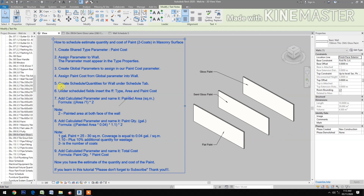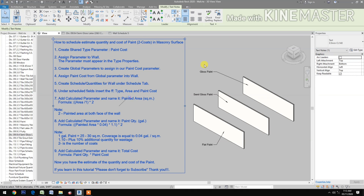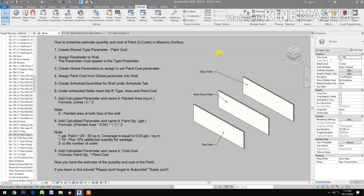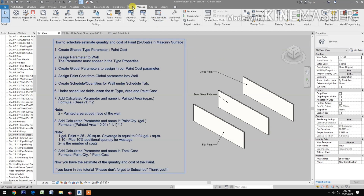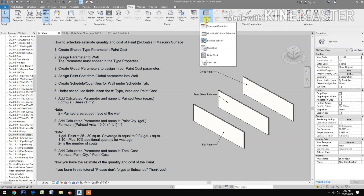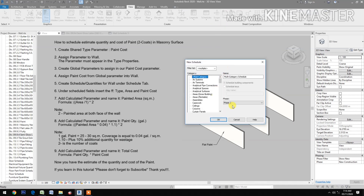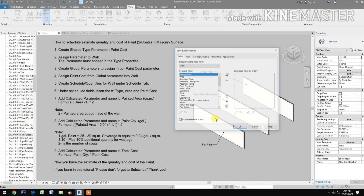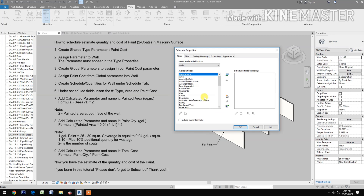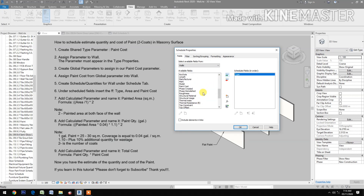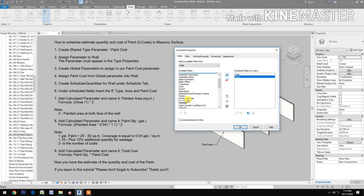Now create schedule quantities for walls. Go to the schedule tab, select new, choose walls under construction, and click OK. In the schedule fields, insert type, then area, then paint cost.